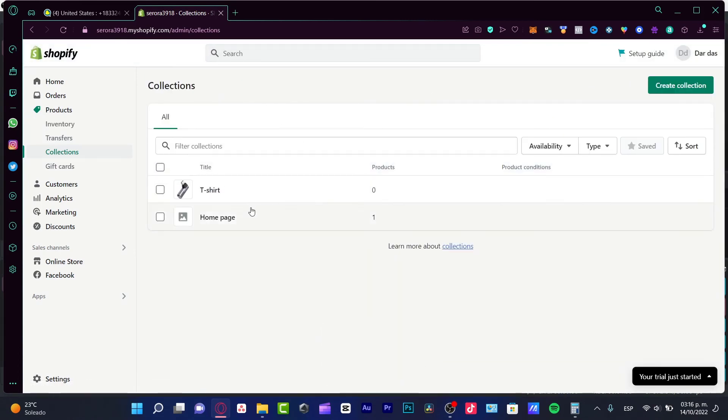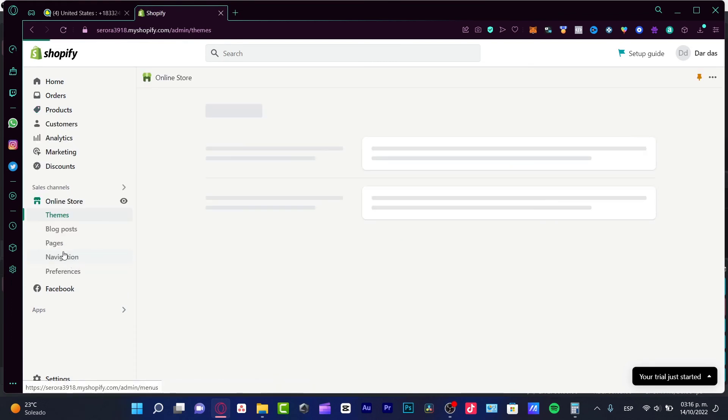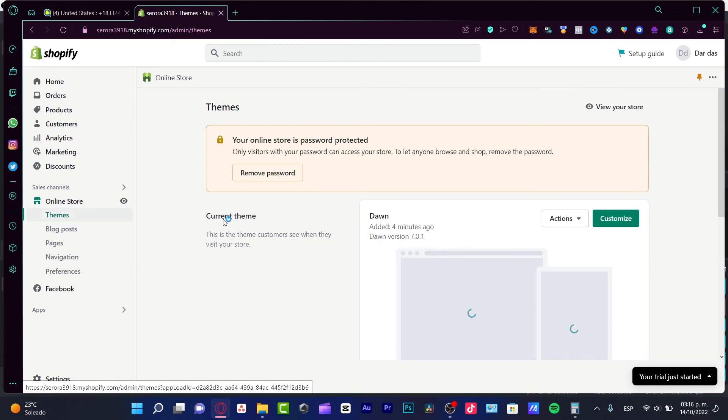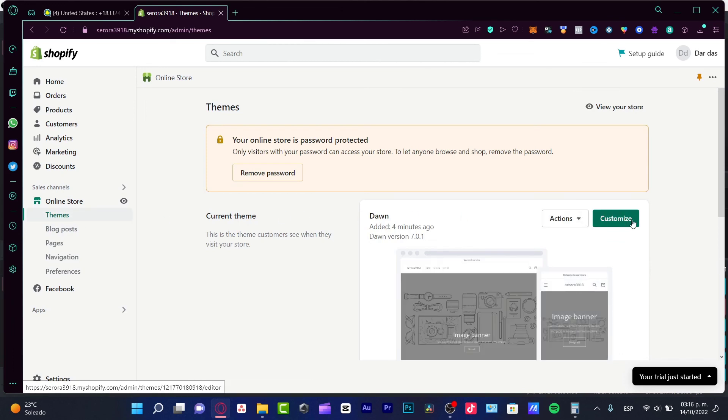If you want to mess around with the design, all of that, you can go into the sales channel, go into the online store and here into the themes you want to customize your website and you are good to go.